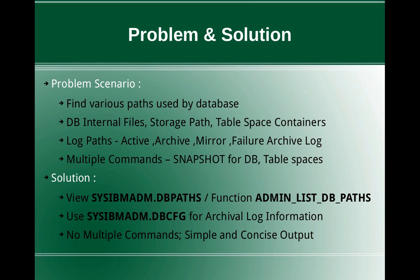And tablespace containers - so this is like if you are using DMS tablespaces or user temporary tablespaces like SMS tablespaces, then we need those path information.